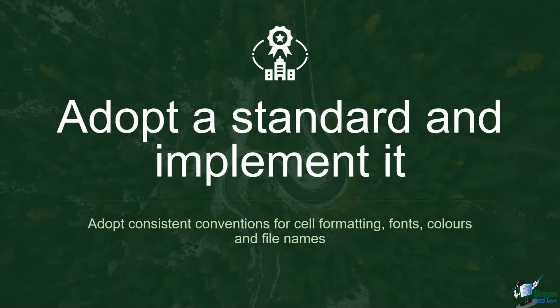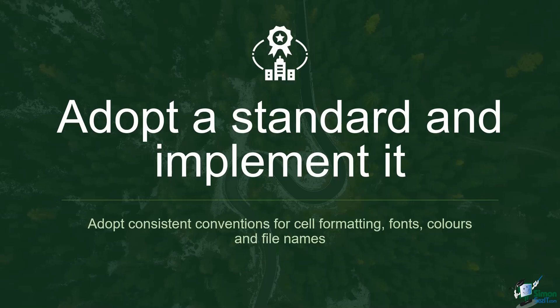Number one, adopt a standard and implement it. So this relates to adopting a consistent convention when it comes to things like cell formatting, fonts, colors and file names.